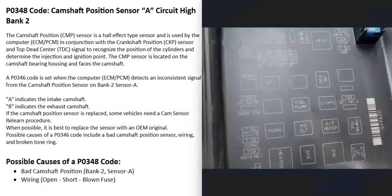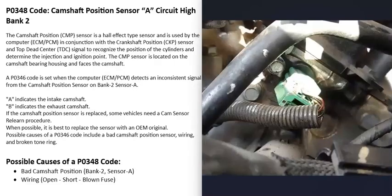It's also a good idea to check for any blown fuses, especially if the vehicle won't start at all. If the vehicle starts but runs badly, it's likely not a blown fuse — but if the engine won't start at all, definitely check for blown fuses. The most common causes of a P0348 code are a failed camshaft position sensor or a wiring problem going to it.